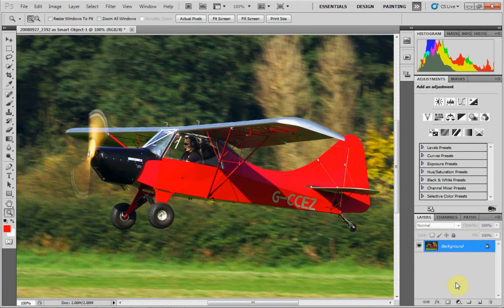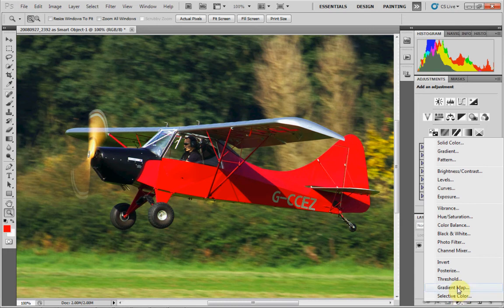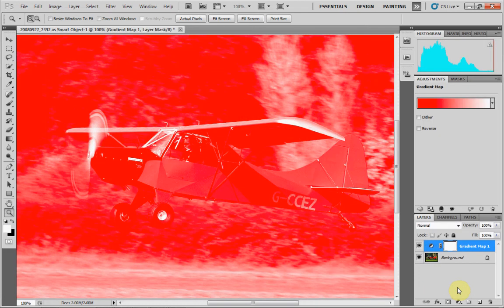Well, very simple. Go down to your layers palette in Photoshop and select this circular icon with black and white markings on it, then select Gradient Map. This will produce an adjustment layer for you, and as soon as you click it, you have your adjustment layer.